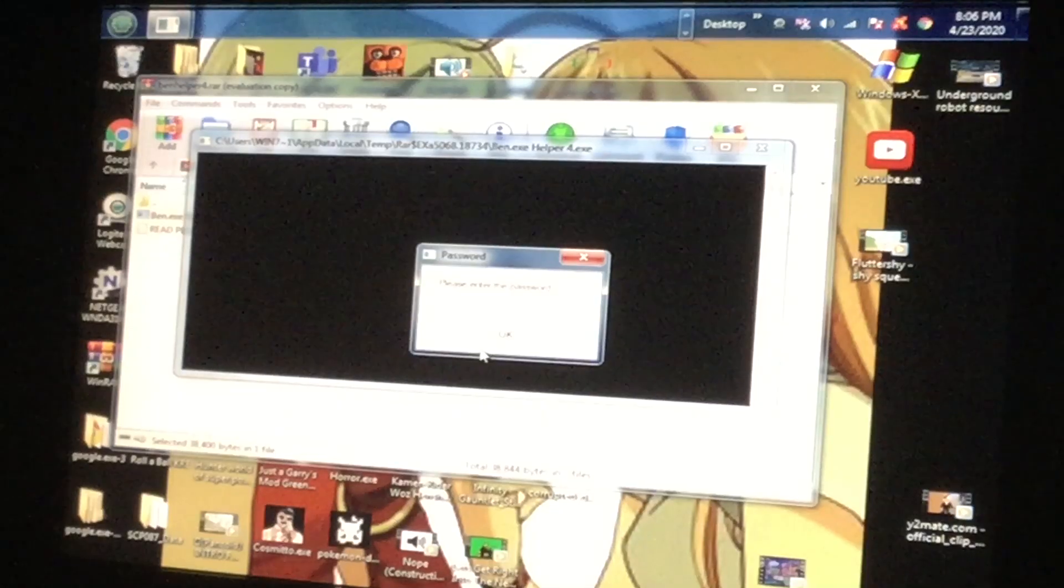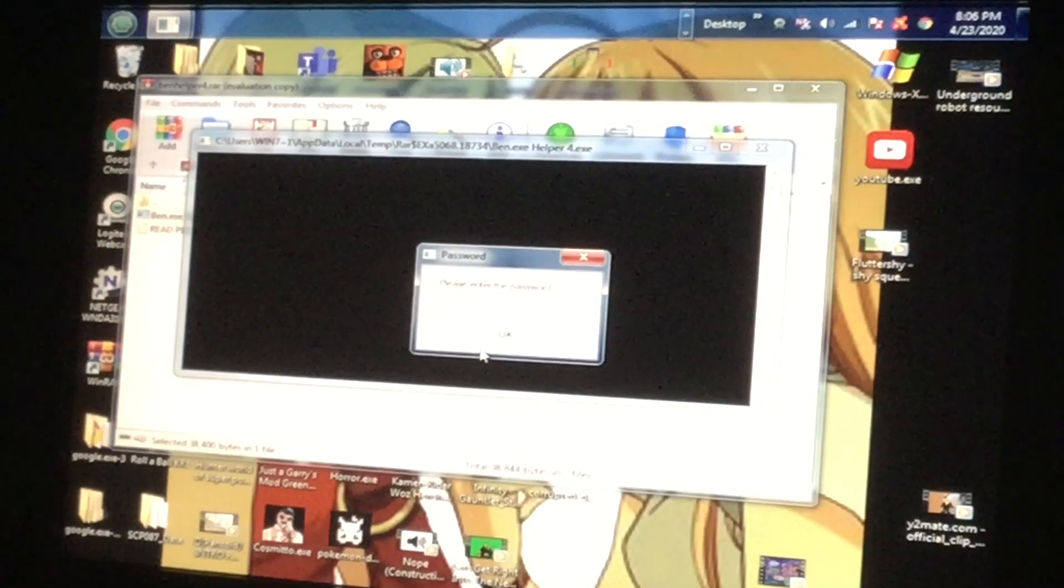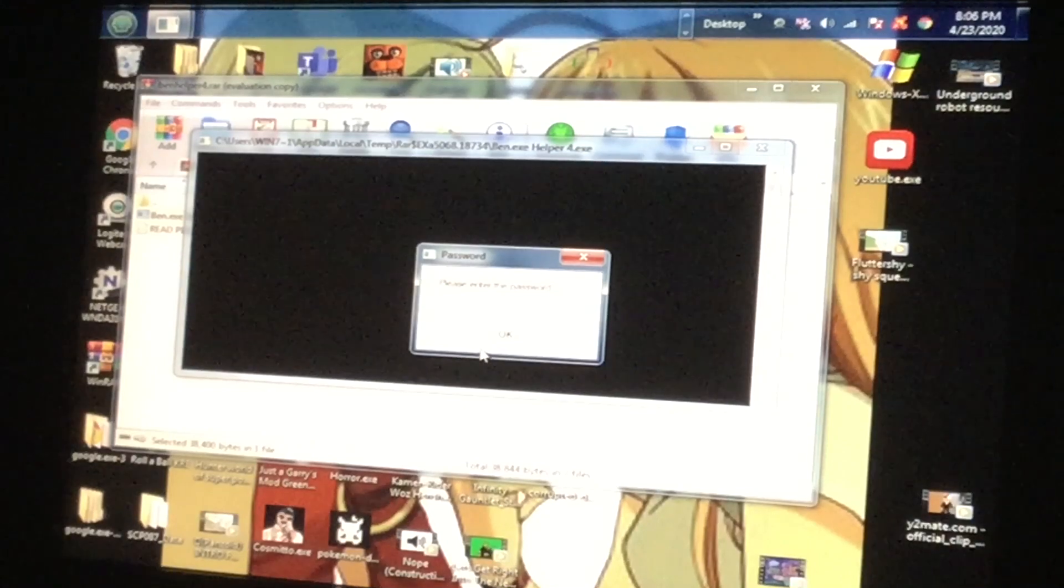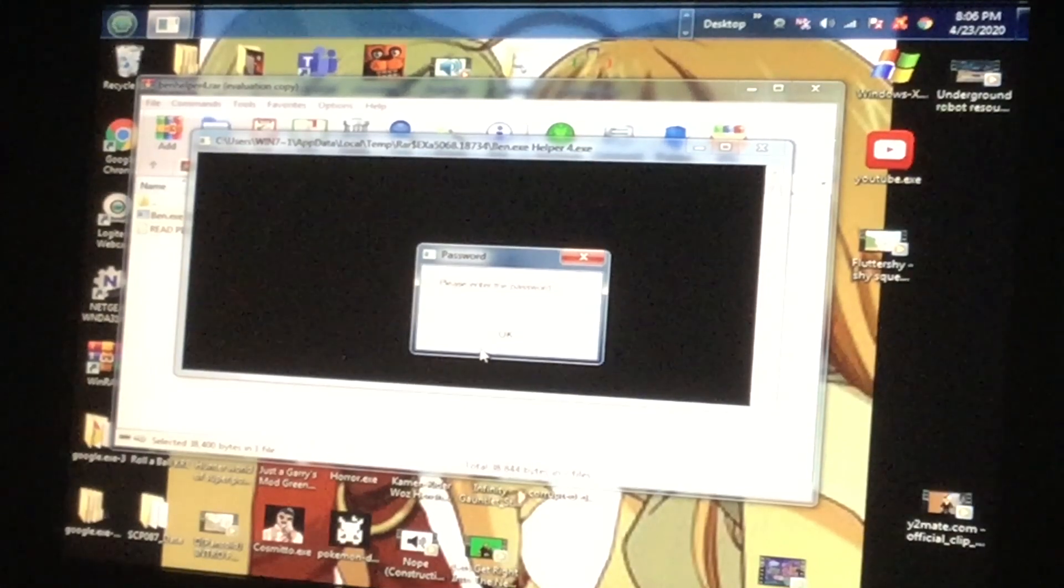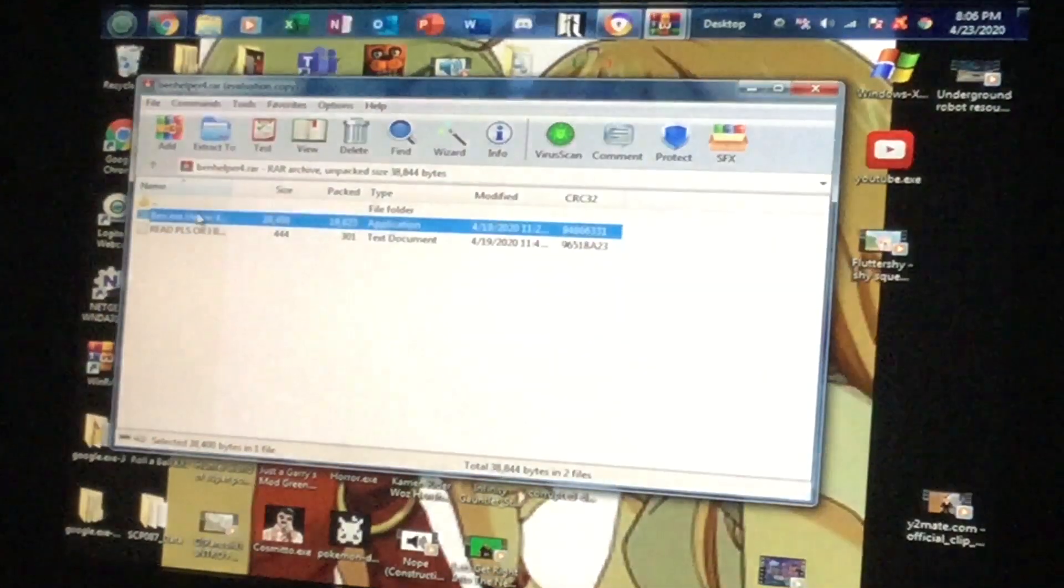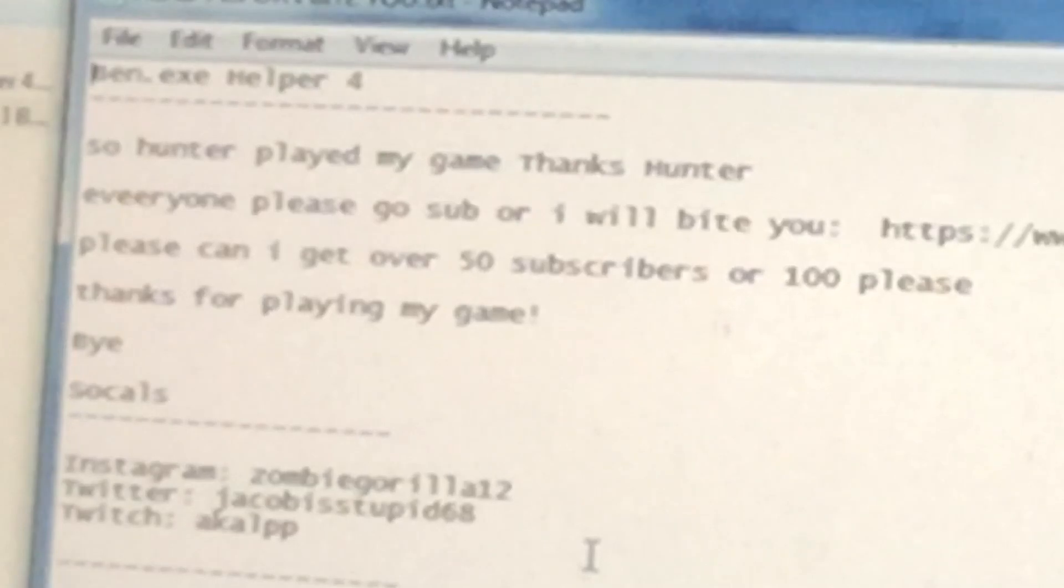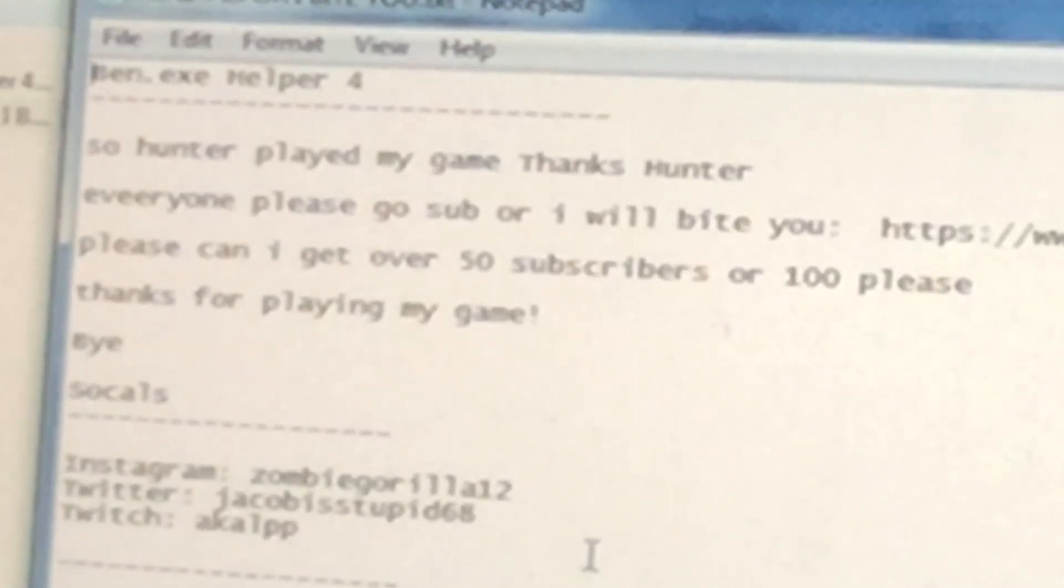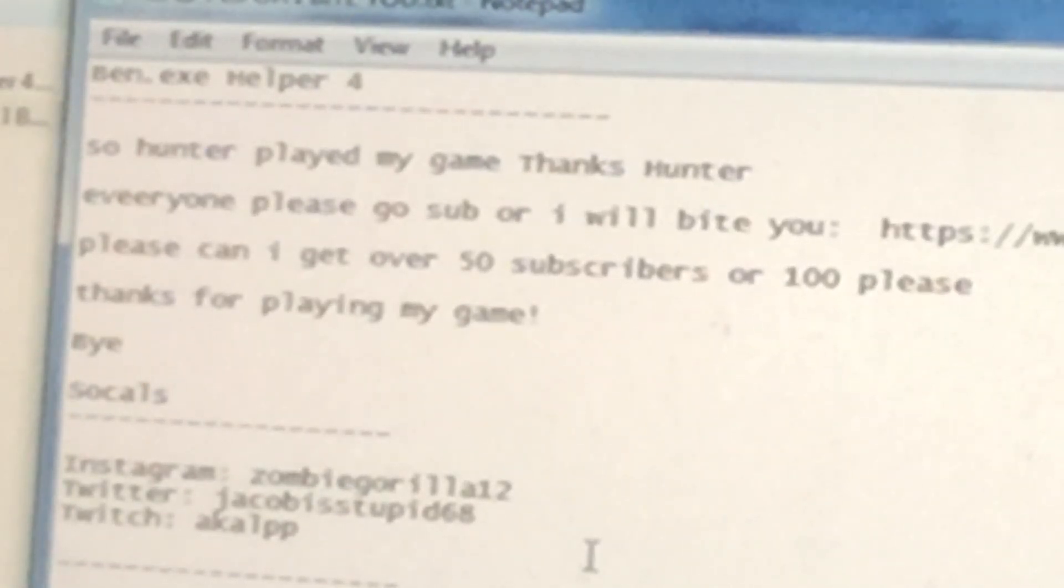Oh what the... enter the password? Where should I enter the password? What is going on? Please I can get over 550 subscribers or 100, please.